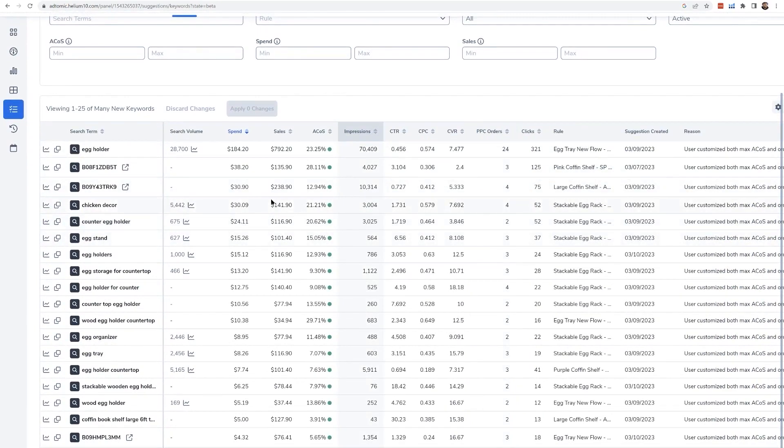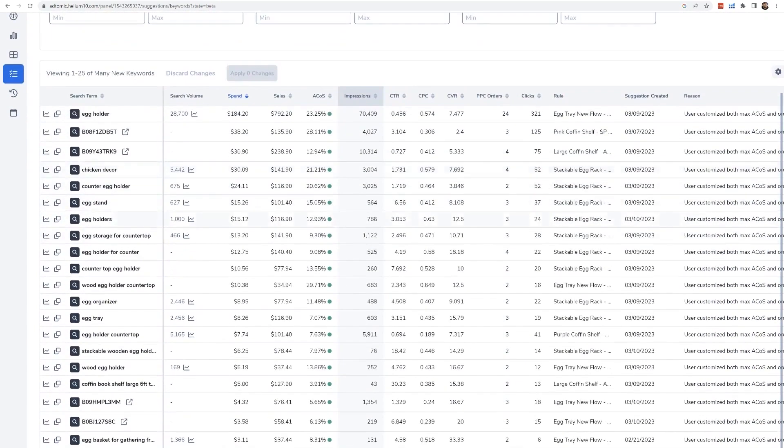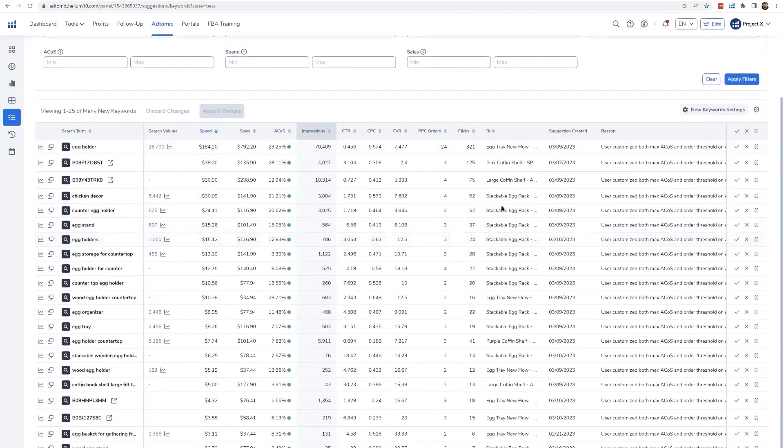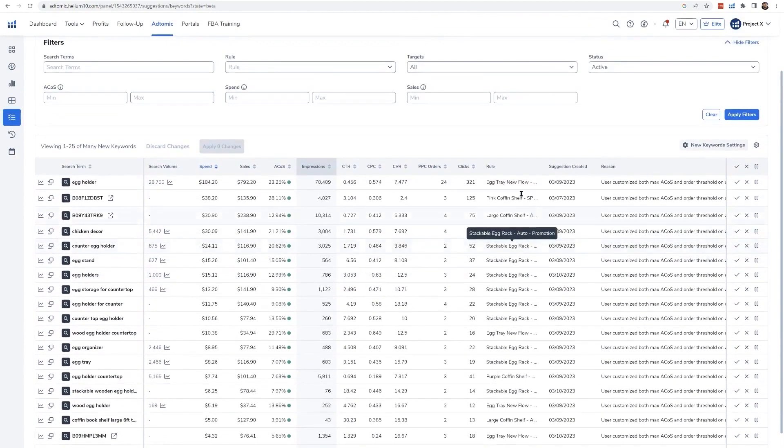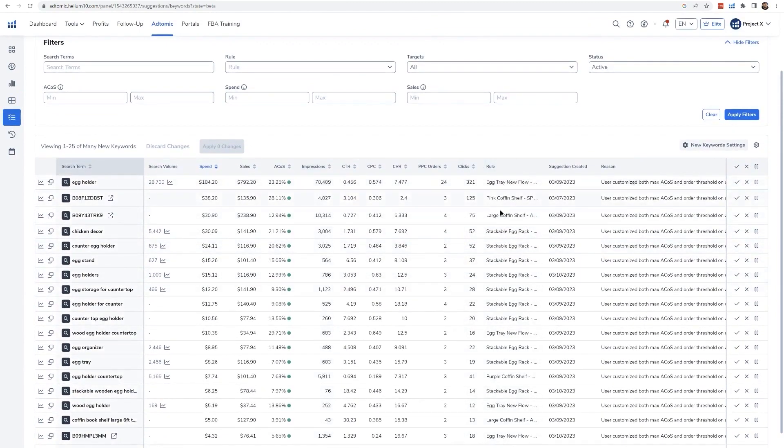Another neat feature is visibility into your campaign performance by the hour. AdTomic allows you to see when your campaigns are most and least effective throughout the day, and you can schedule your ads to run only during the most profitable hours.